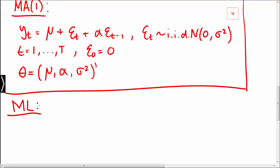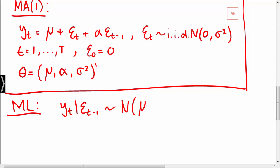What we may note about the moving average model of order 1 is that yt given epsilon t minus 1 is normally distributed with mean mu plus alpha times epsilon t minus 1 and variance sigma squared.